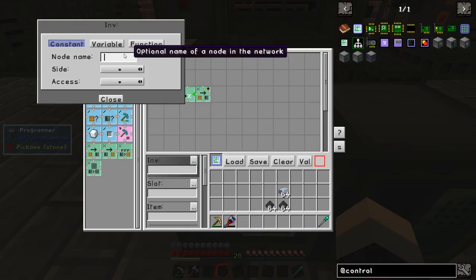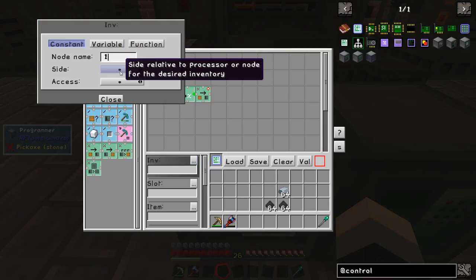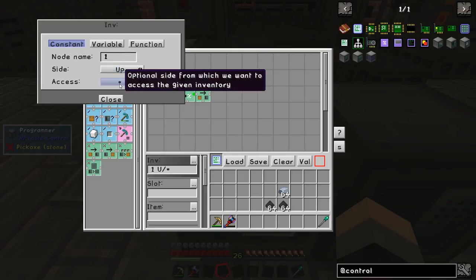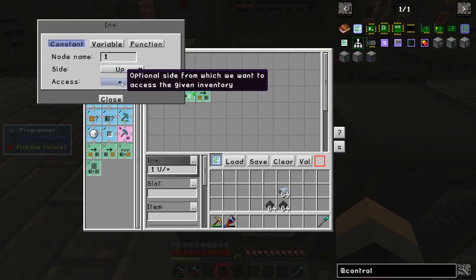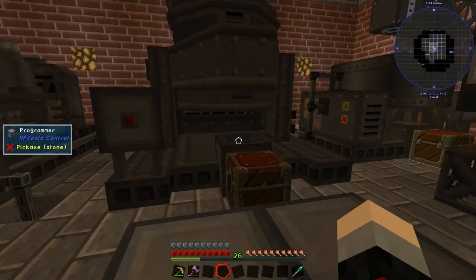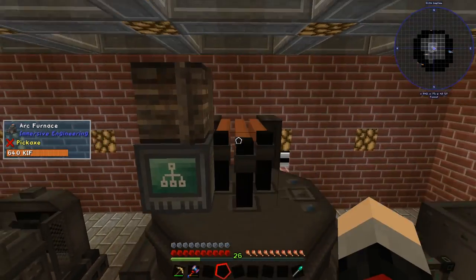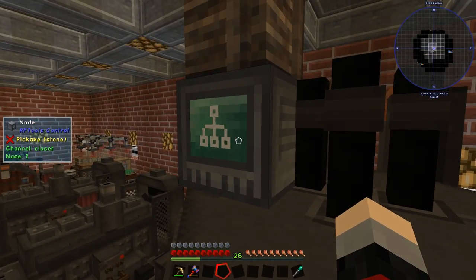The node we're talking about has name 1 and the side relative to that node is the up side. Access isn't in port because you can pull from any side of the crate. Looking at the node we set up earlier, its name is 1.